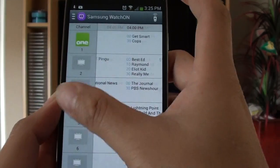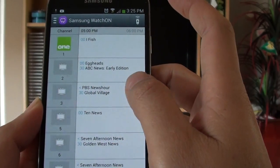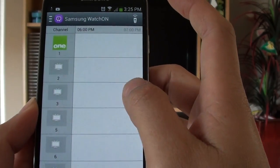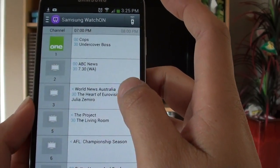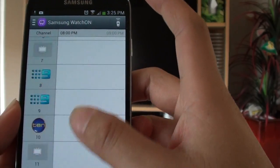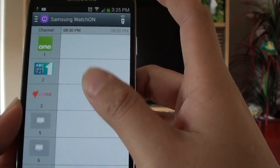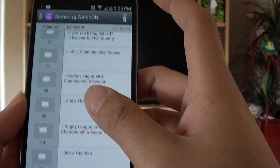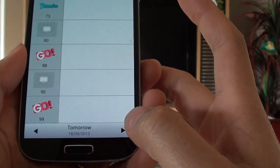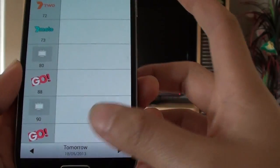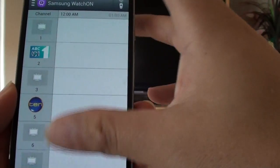I can slide across to see what's coming up next at 6, 7 or 8pm tonight, on which channels. Now I can also go to the next day if I wanted to, so I can check to see what's available tomorrow.